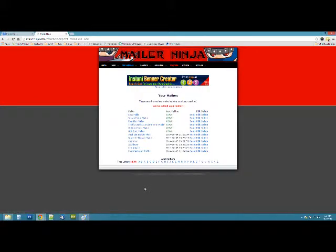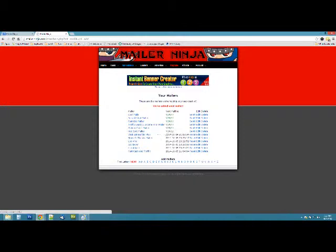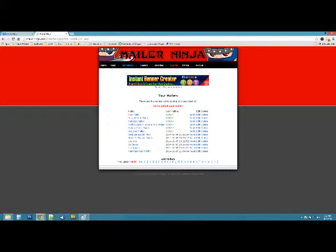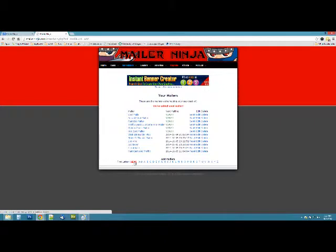That's it. Bam. Now I got it on my list, ready to go. Alright, that's all you got to do to add a mailer. It's that simple. So you can feel free to add all your mailers.